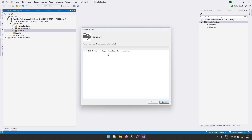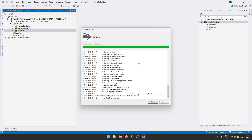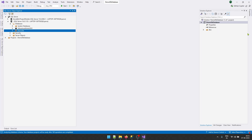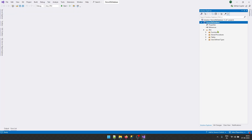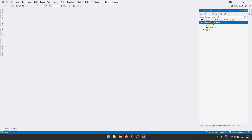Within a few seconds it will start importing your database schema and objects. This will take some time depending on the size of your database. Once the process is done, you will get a completion message — click Finish to continue. In the Solution Explorer on the right-hand side, you will now see your SQL Server project with a schema folder containing subfolders for Functions, Stored Procedures, Tables, and User Defined Types, depending on what objects exist in your database.